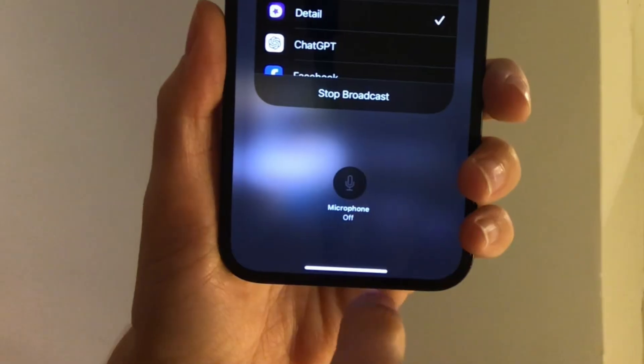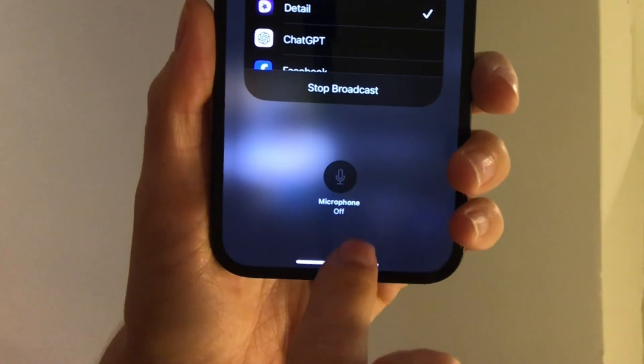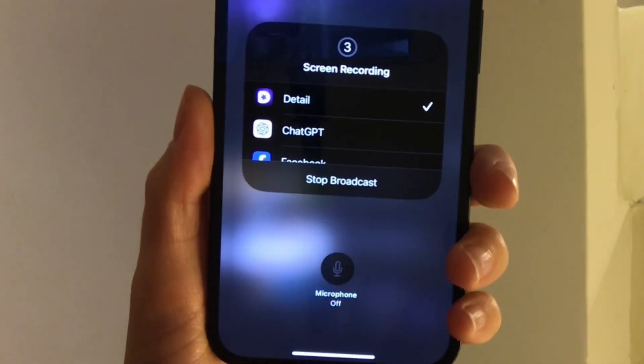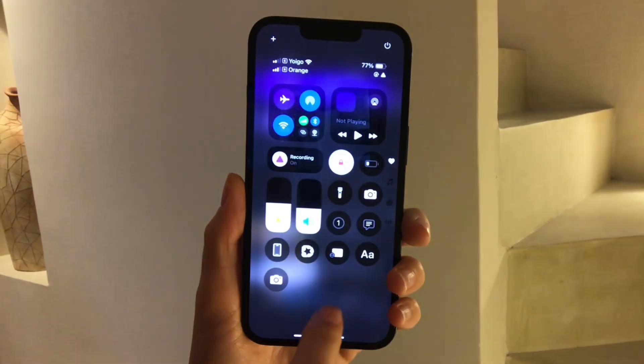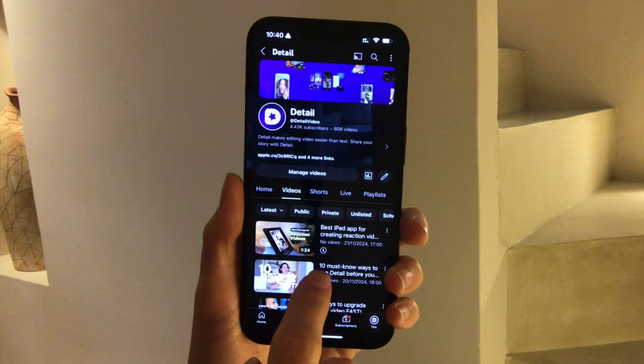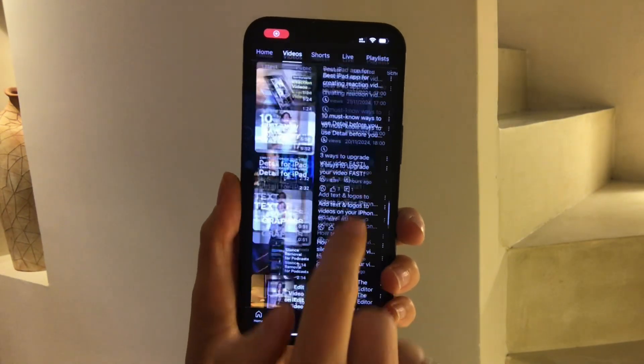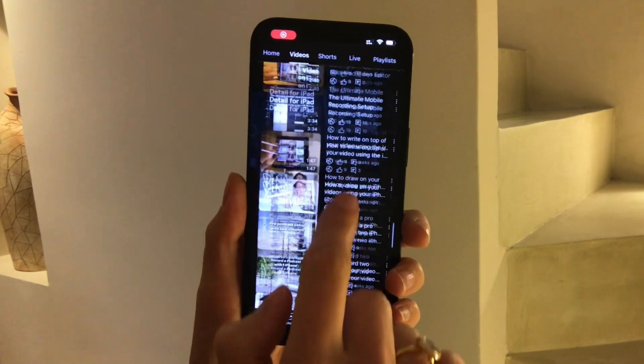The screen recorder captures both your screen and your device audio. If you want to also capture your microphone in the screen recording, tap microphone on. Then hit Start Broadcast to start recording — this will record the screen with the sound on.